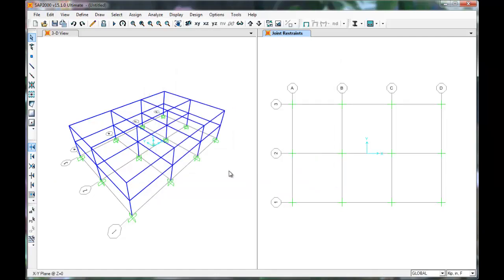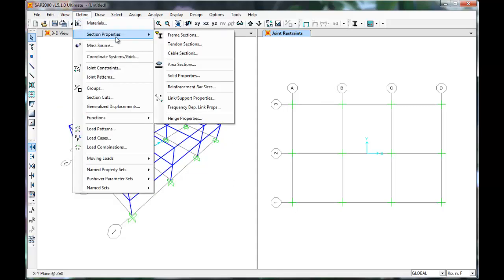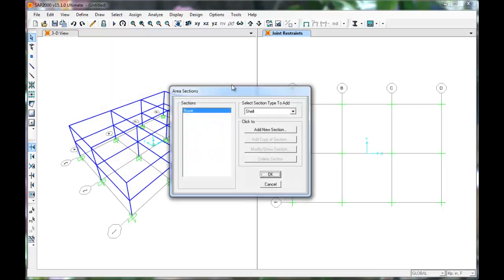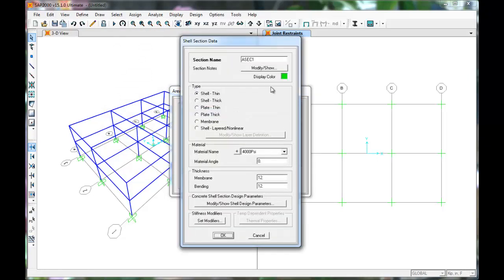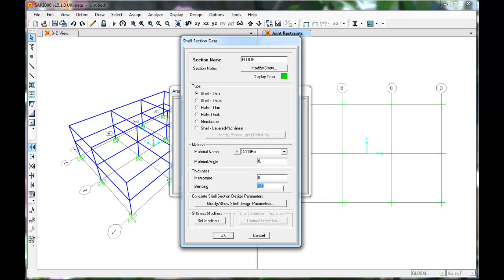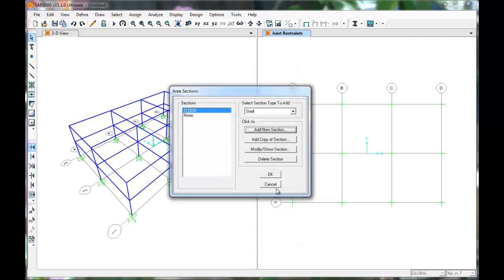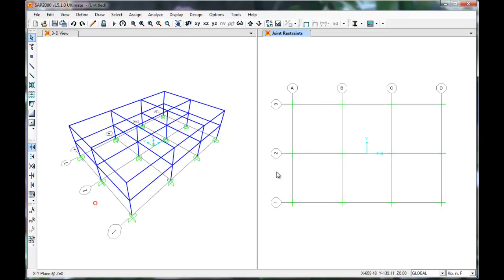Next we'll define our areas or slabs. Click Define, Section Properties, Area Sections. Click Shell from the drop down menu. Click Add New. Name the shell Floors. Thin Shell is OK. Change the membrane and bending to 8 inches. Notice that our material has been selected for us, but it can be changed. We'll keep concrete and press OK. Press OK again.